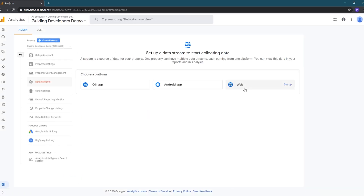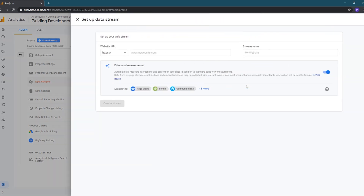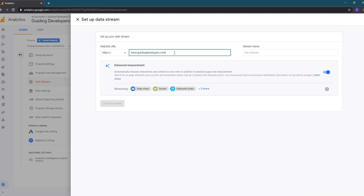Next we need to add one or more data streams to our property. One new feature in Google Analytics 4 is that you can collect data from apps and your website in the same property to get a unified view. For today we are just focused on our Gatsby website, so we'll choose the Web option, then enter our website URL and give our stream a name.